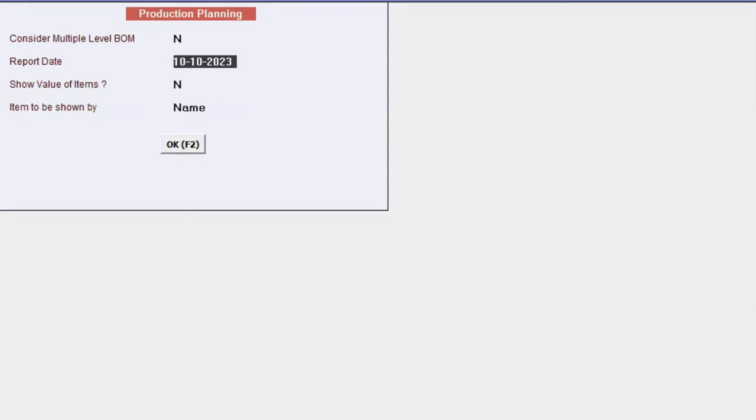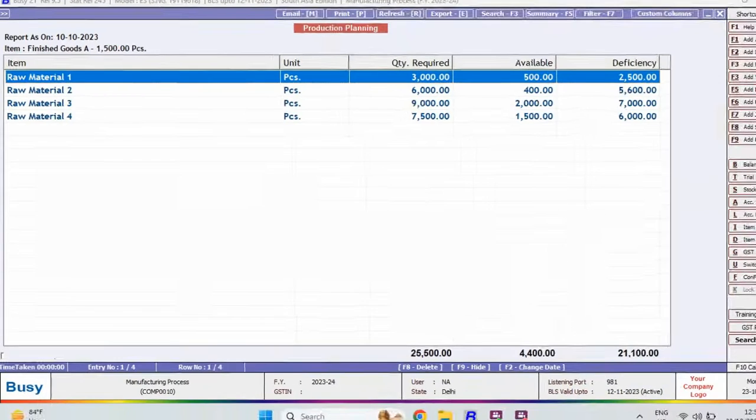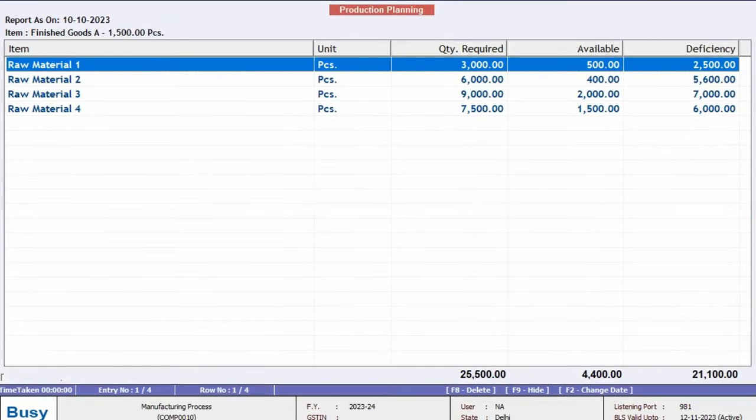Now, specify the report date. If you also wish to view the item's value, select yes for this option and click ok. Once the report is generated,